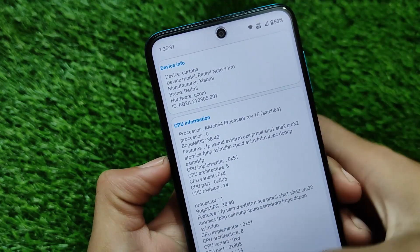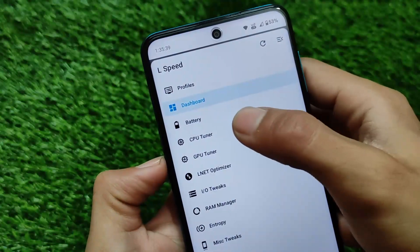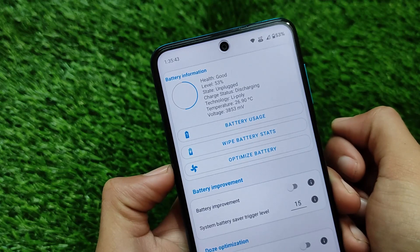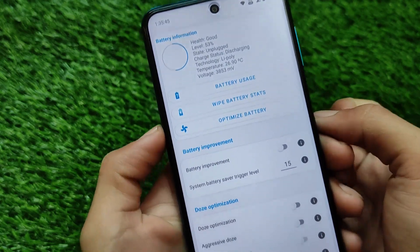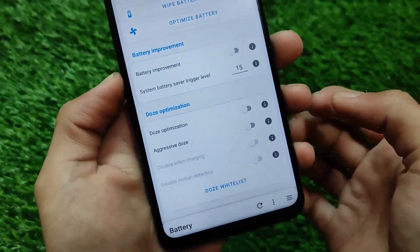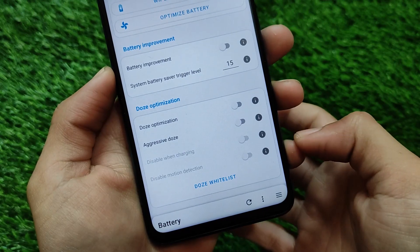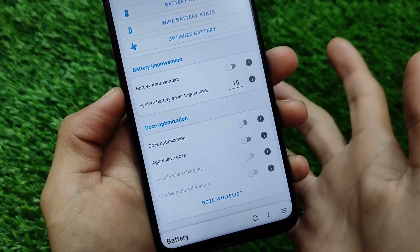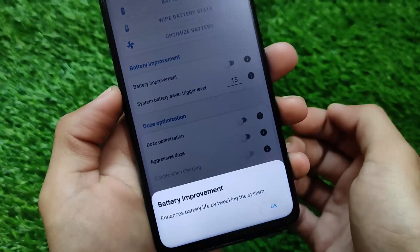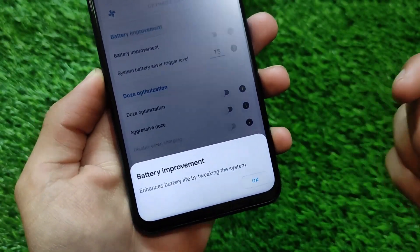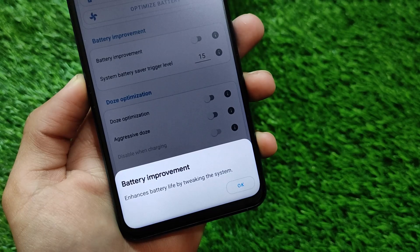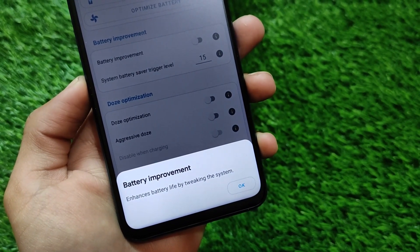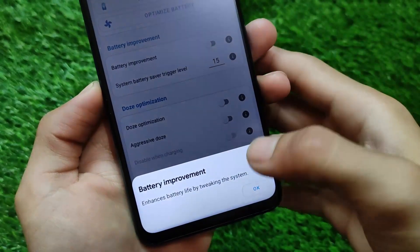If you go for the dashboard, by default whenever you open this app you will see the dashboard. Some details are there. For example, if you go for the battery information, we have the battery usage. You can simply wipe those battery stats. For things we don't know what they mean, we have eye buttons available everywhere. You can simply click on the eye button to check out what a feature will do on your device. For example, this one is battery improvement, which enhances the battery life by tweaking the system.